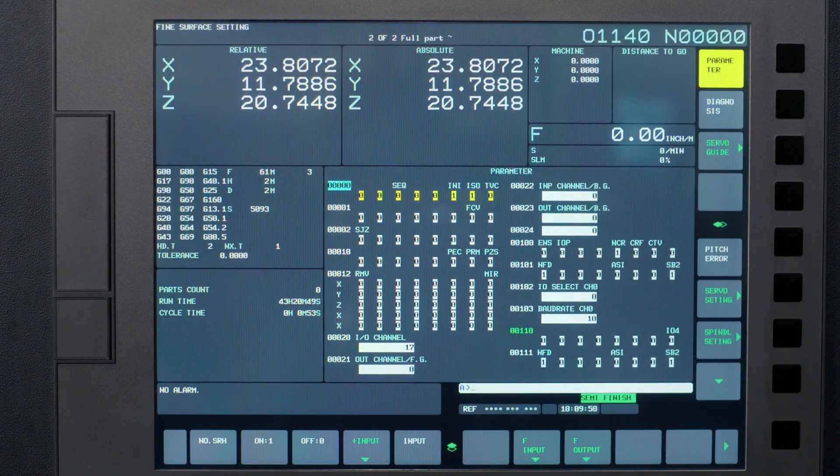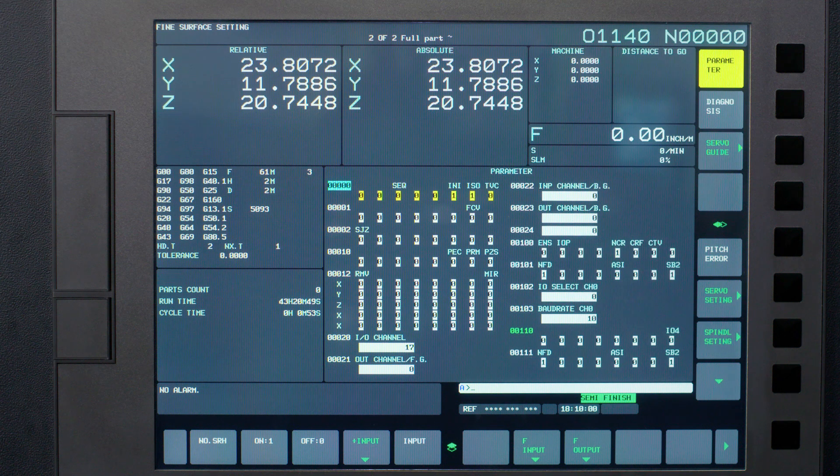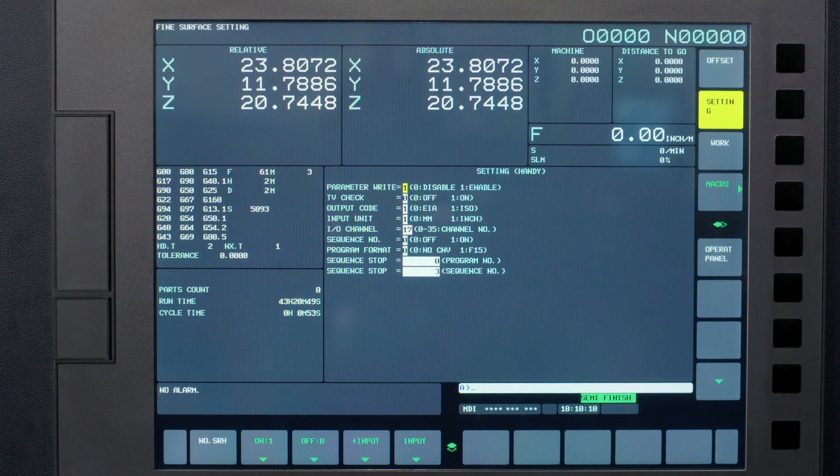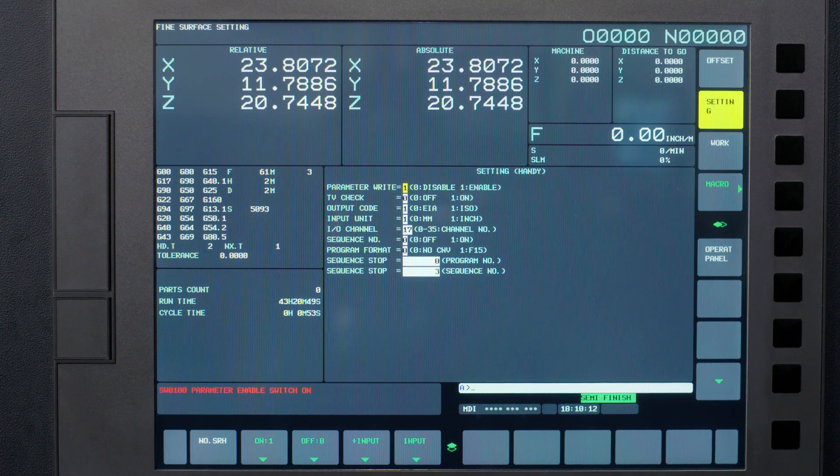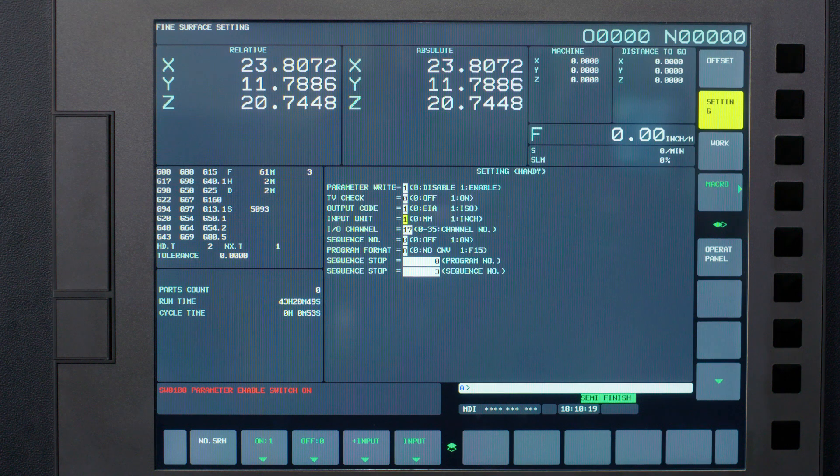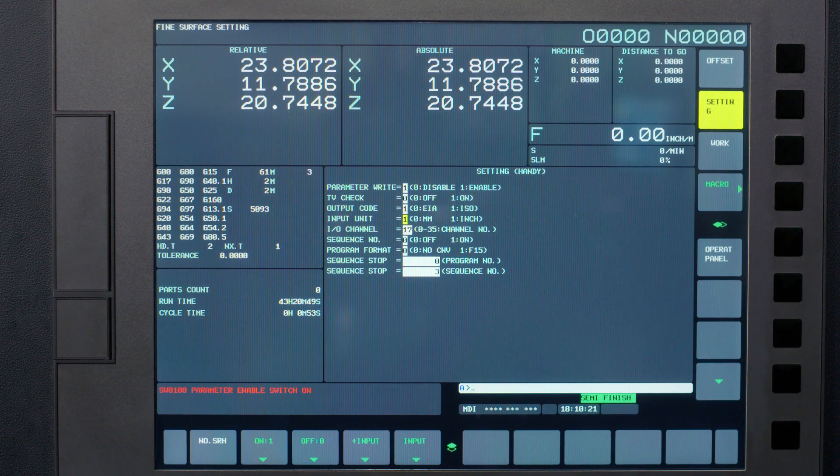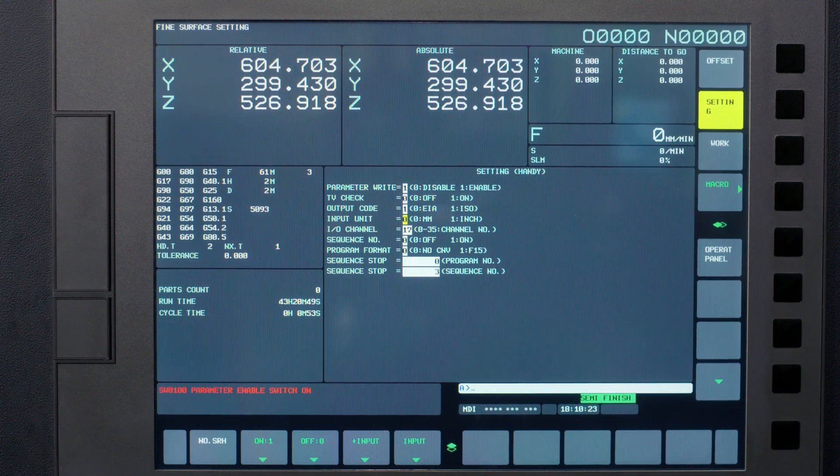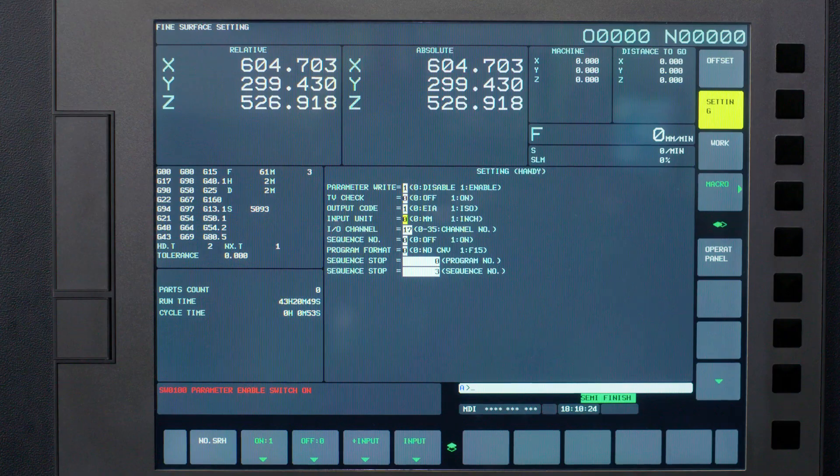I need to put the machine into MDI and change my parameter write enable to a 1, which some of you may know as the peewee switch. Let's scroll down on that same page and change our input unit to millimeters if it is in inch. We will change this back the same way when we are done setting G30.